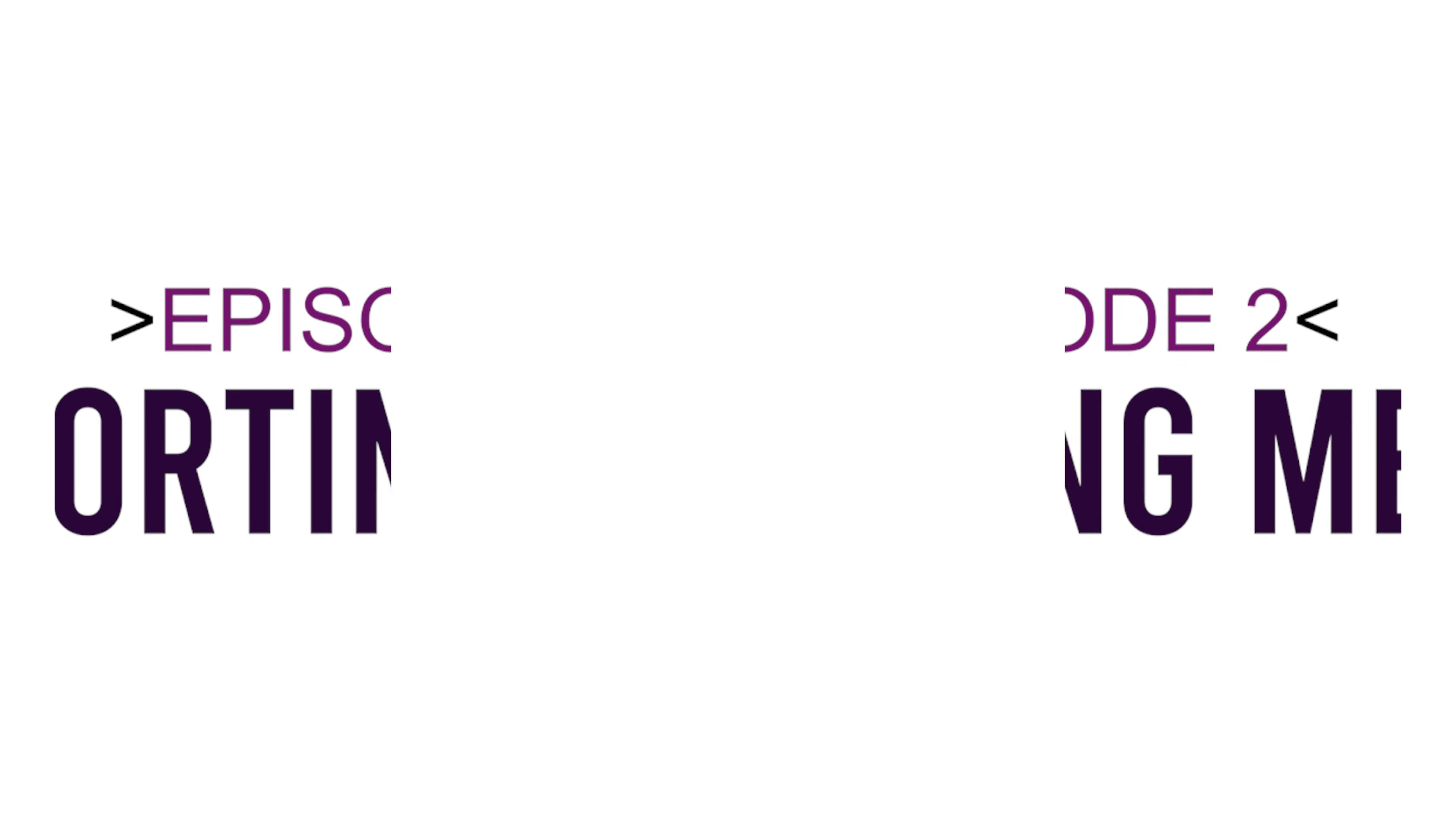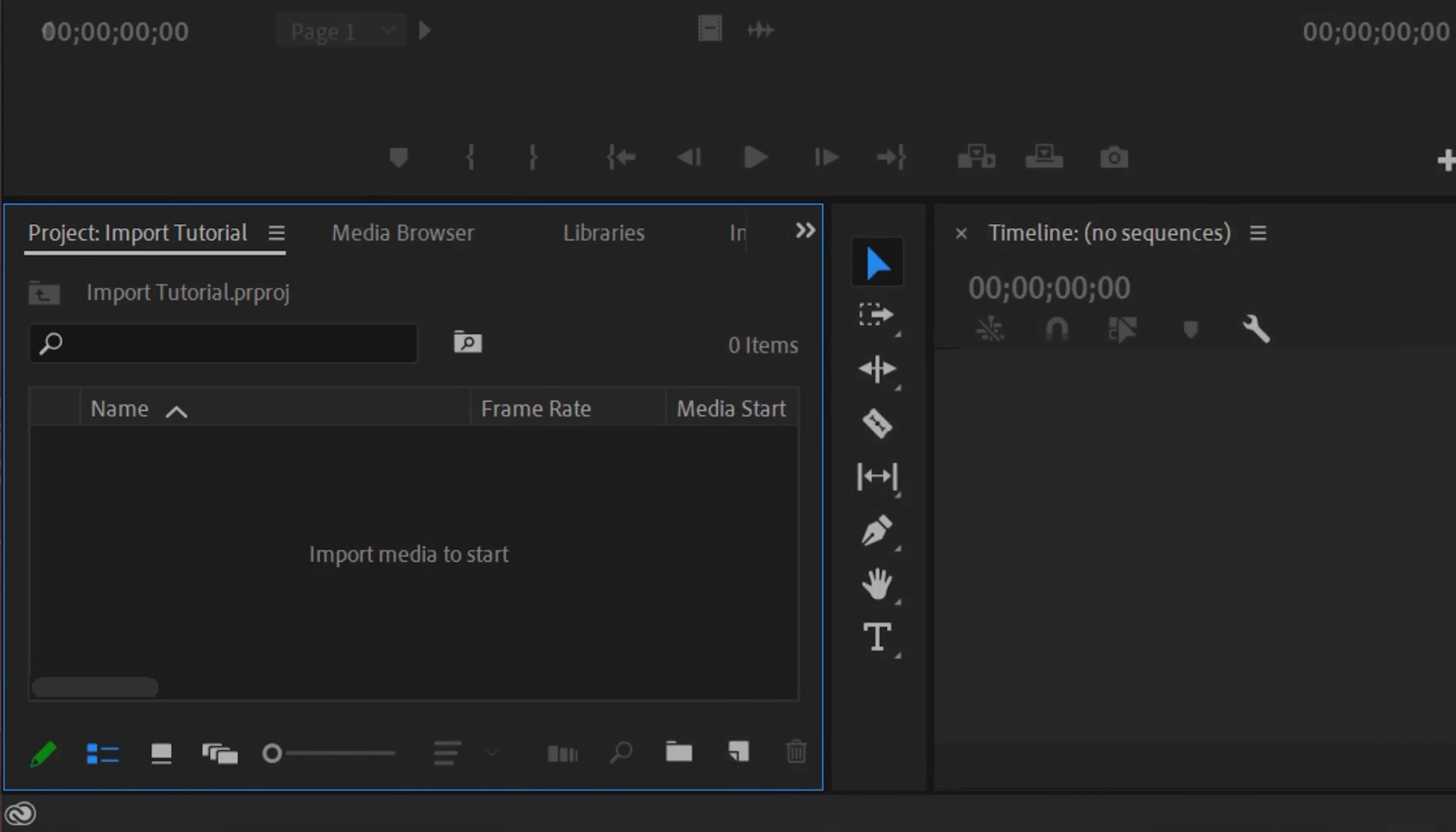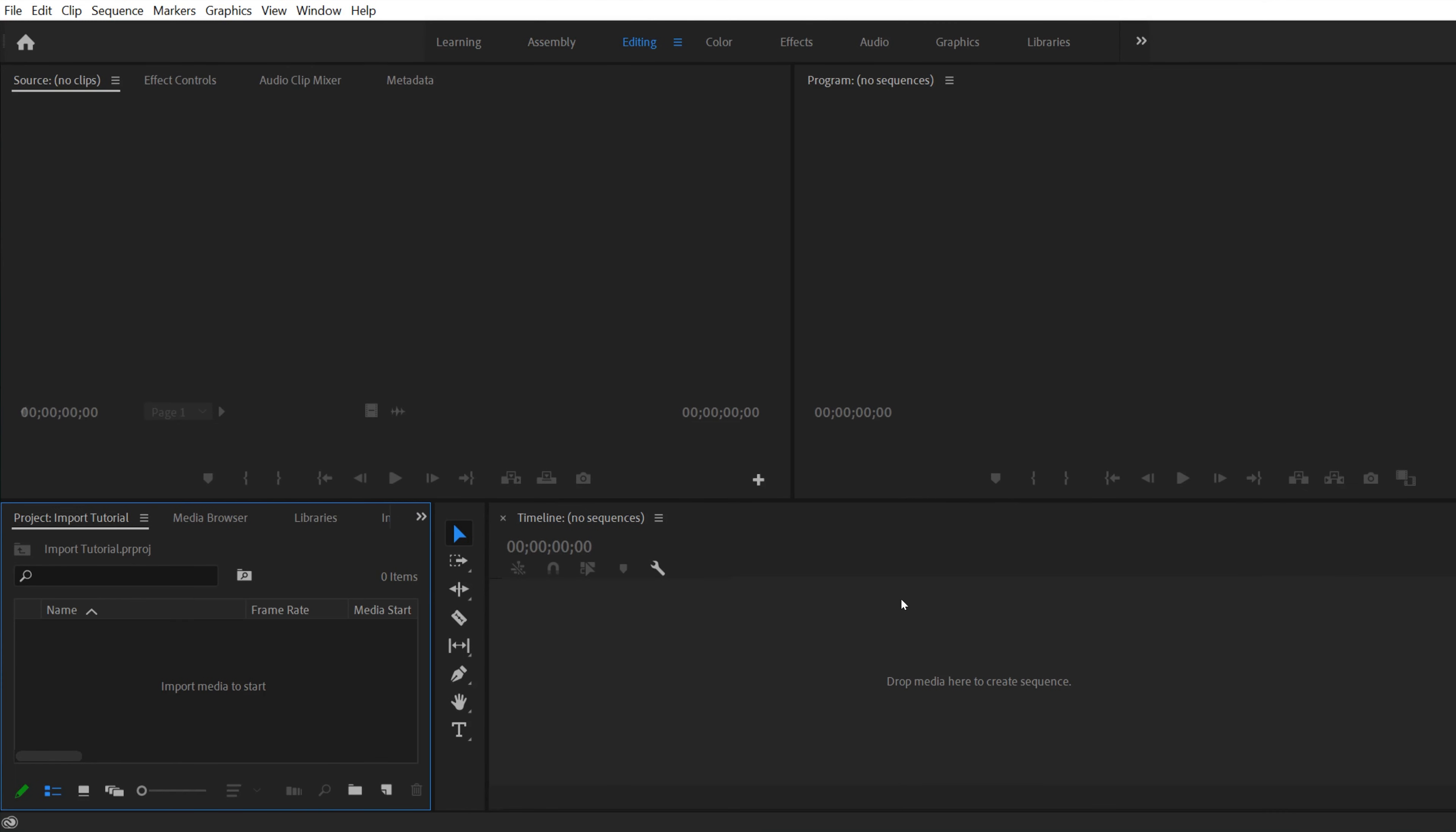If you're watching this video, then you've obviously set up a new project in Premiere Pro and you are ready to import your footage. But before I show you how to do that, I'm just going to do a quick overview of what we're looking at right here.